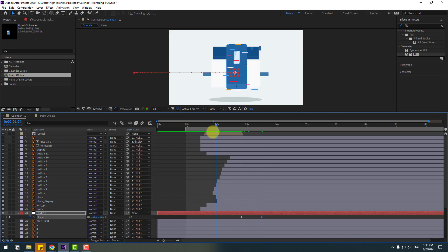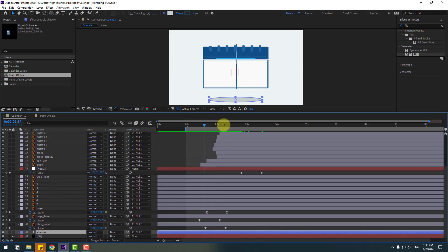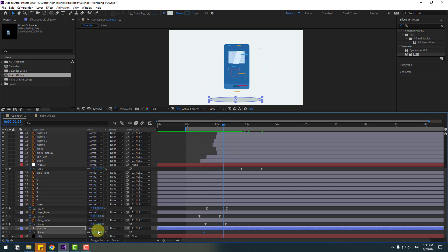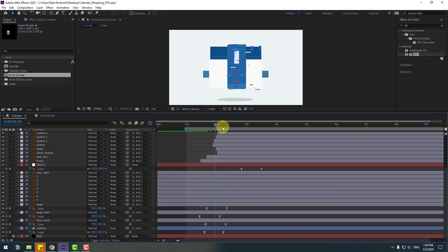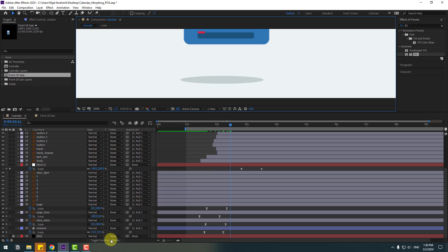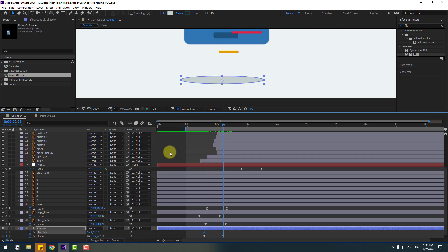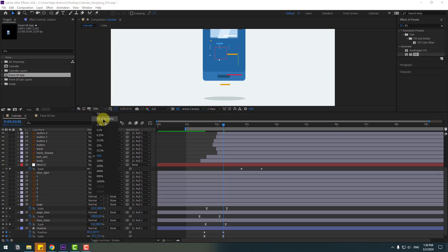Go back, select the shadow layer, press S, make a scale keyframe, go forward, and change the scale. Make the keyframe easy. Select the shadow layer, press P, make a new position keyframe, and go to the next keyframe — move to the right for the center shadow.